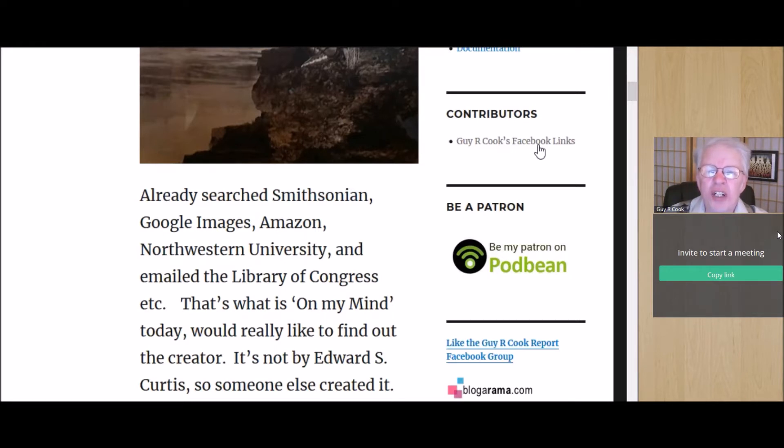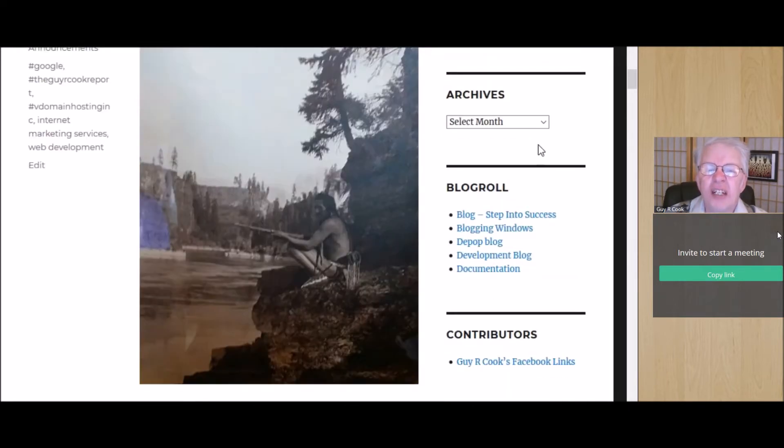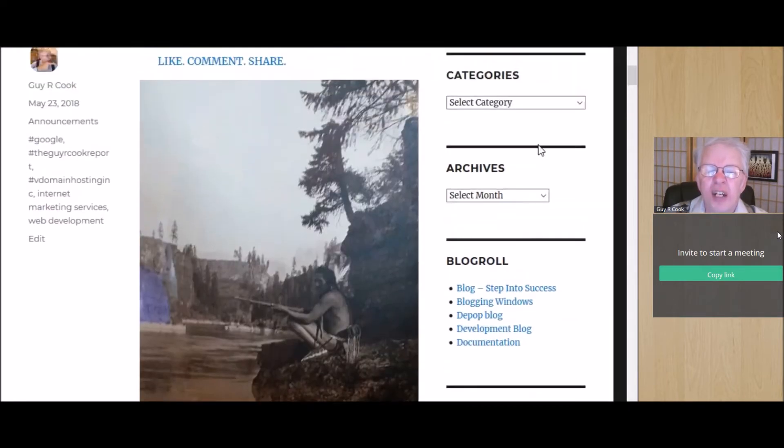And I've emailed the Library of Congress. Nobody knows. That's what's on my mind today. I'd really like to find out who the creator is, and that's the image.